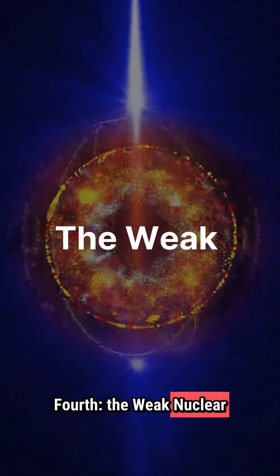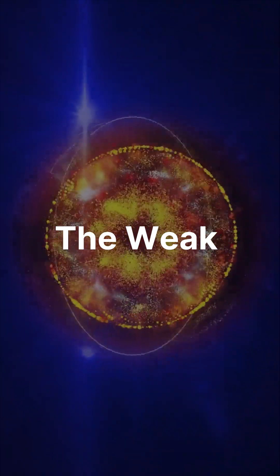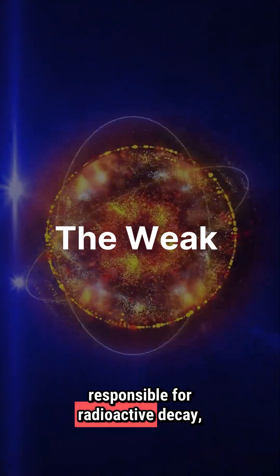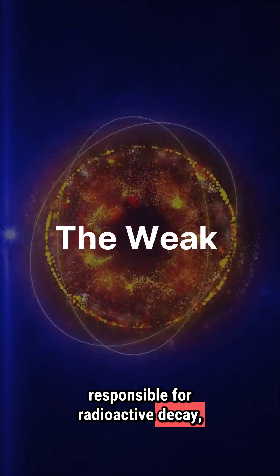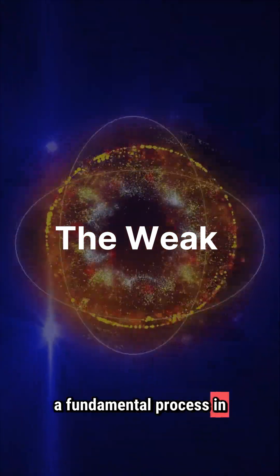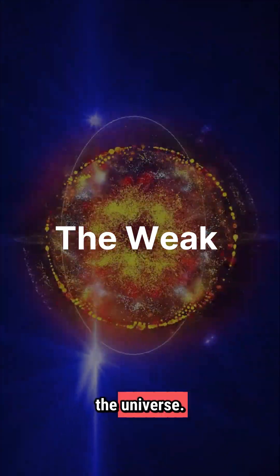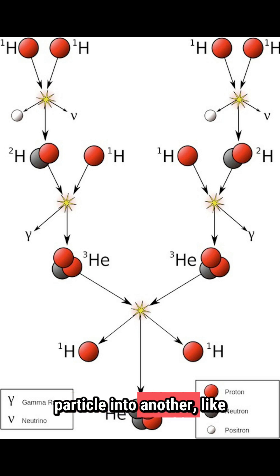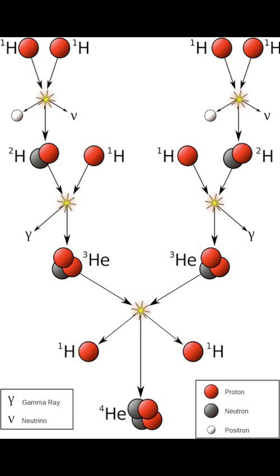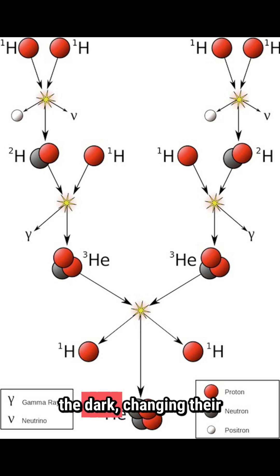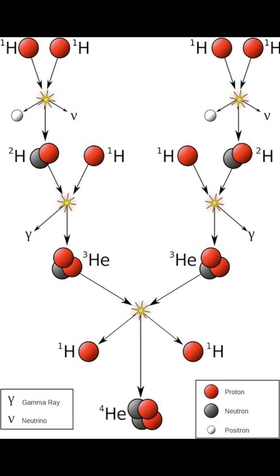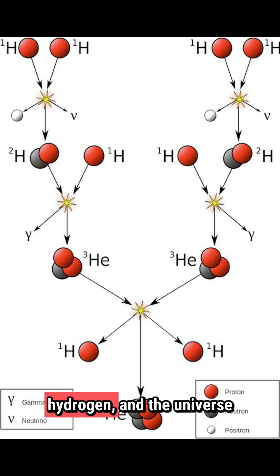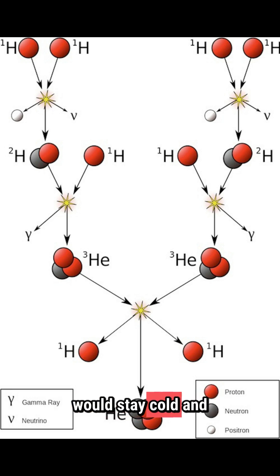Fourth, the weak nuclear force. This is the one responsible for radioactive decay, a fundamental process in the universe. It can turn one particle into another, like flipping identity cards in the dark, changing their fundamental nature. And without it, stars would never fuse hydrogen, and the universe would stay cold and empty.